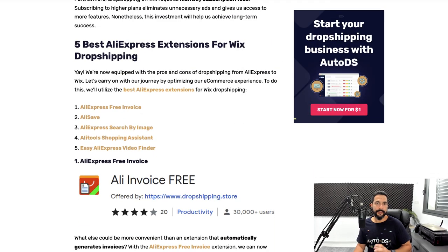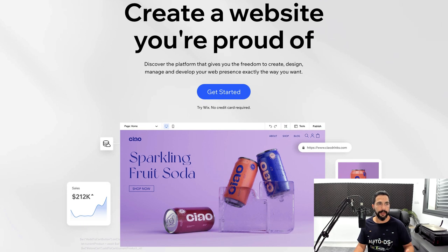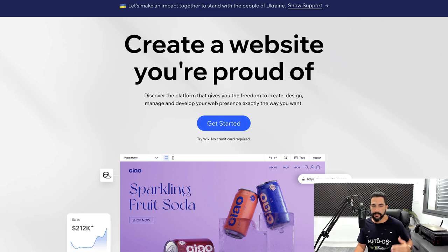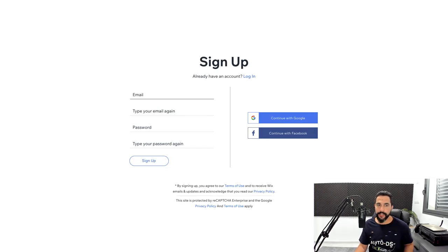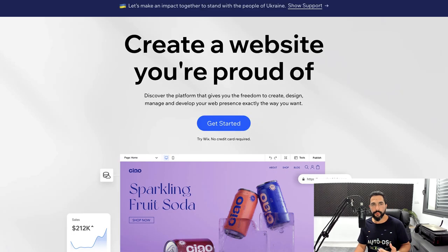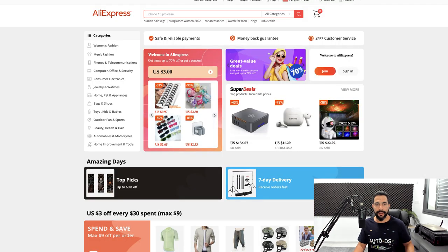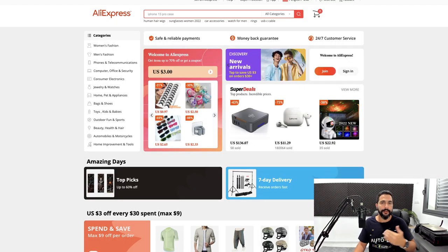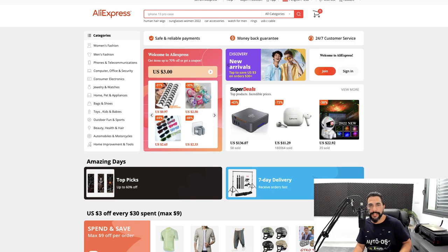Before we get into how to start drop shipping on Wix, you can see Wix.com — just click 'Get Started' to create your free account. We've also got AliExpress ready, and we'll learn how to conduct product research, find the right products, and import them easily to your store. But first, let's go over five AliExpress Chrome extensions for Wix drop shipping.